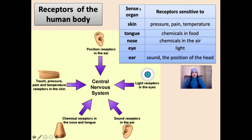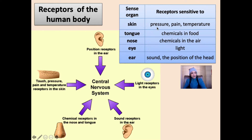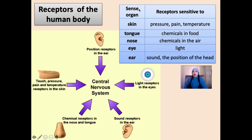I also have position receptors in my ear that are sensitive to the positioning of my body as well as the positioning of my head. Looking at our table, on the left are our five sense organs and on the right are the stimuli to which their receptors are sensitive: the skin is sensitive to pressure, pain, and temperature; the tongue to chemicals in food; the nose to chemicals in the air; the eye to light; and the ear to sound and position of the head. All sense organs with their receptor cells react to stimuli from the outside environment and convert them into a nerve impulse, which is then transferred to our central nervous system to be processed.